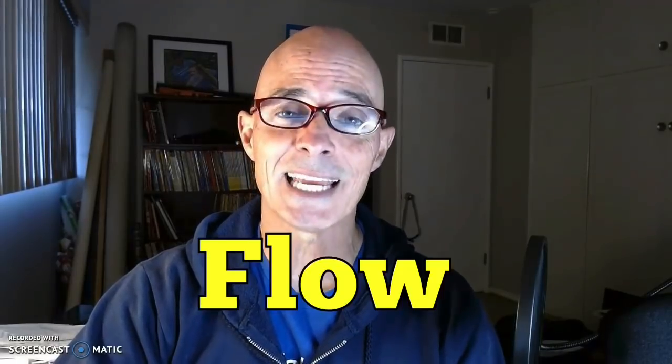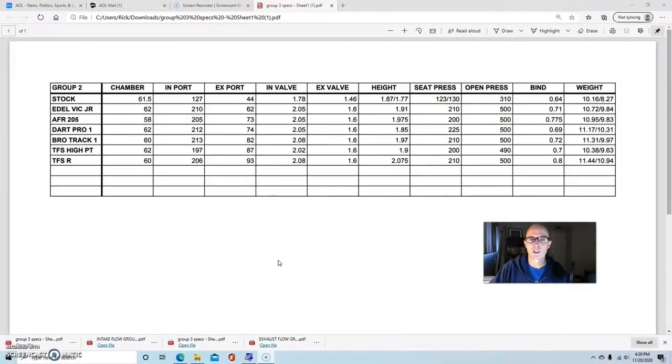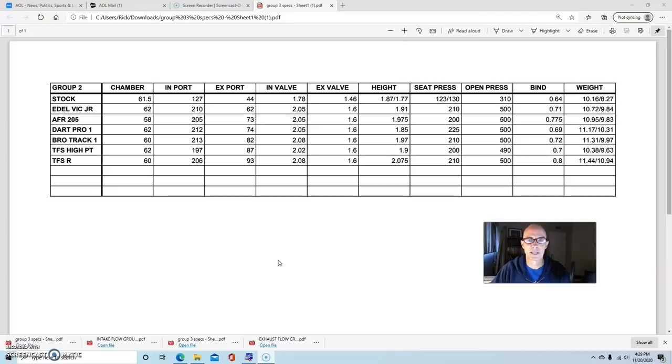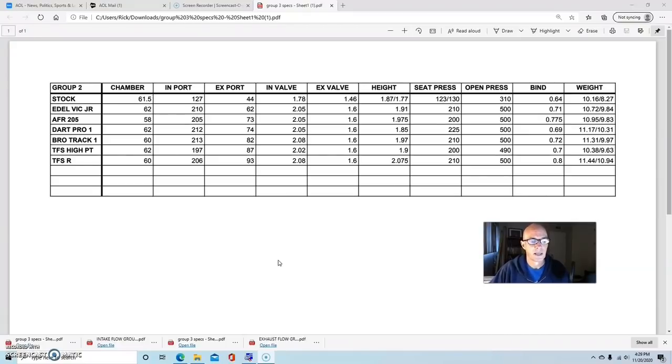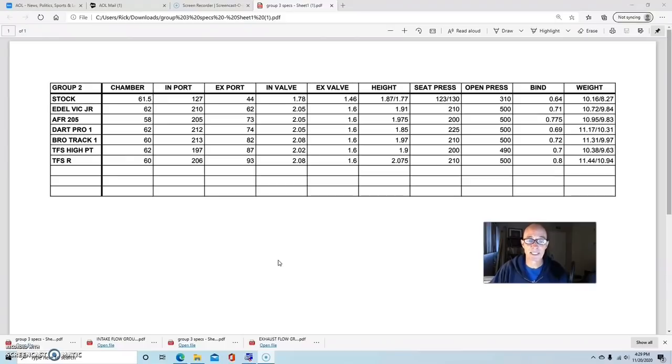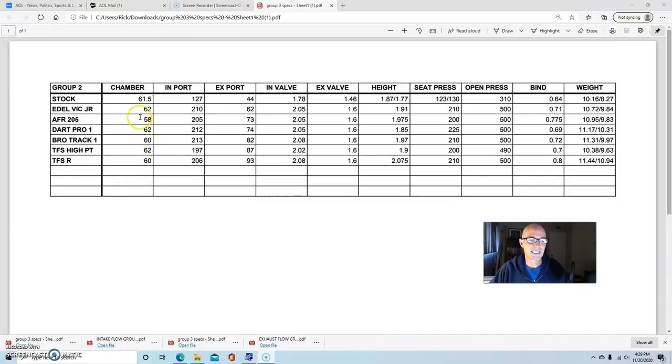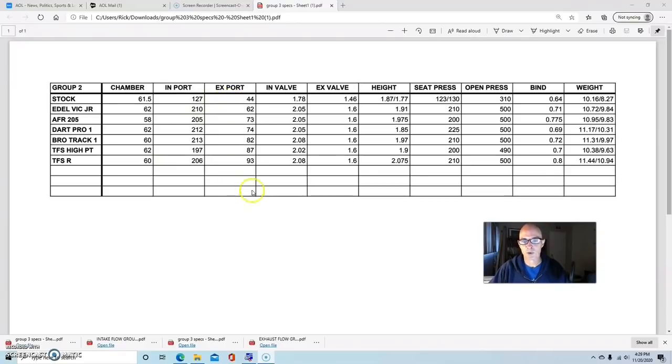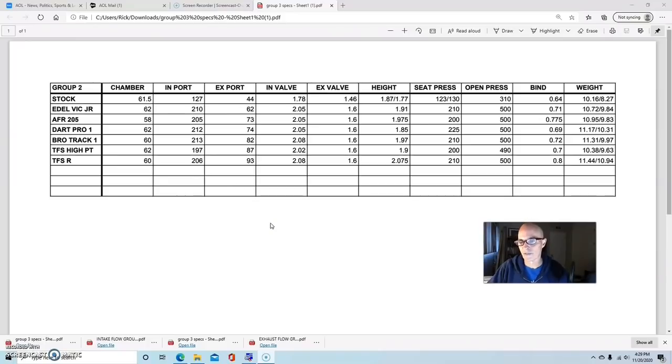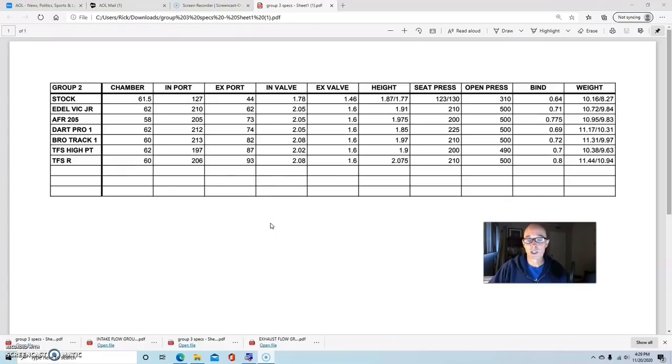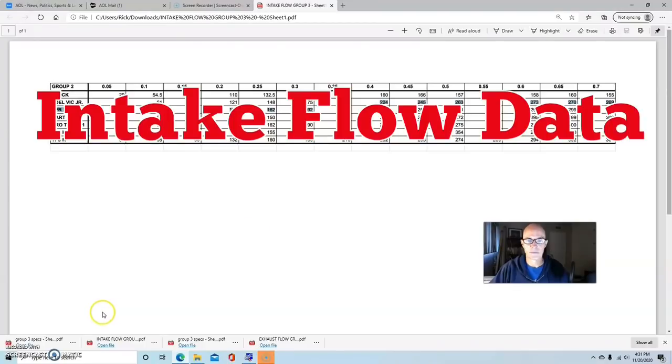Let's start off by taking a look at the specs. We're going to look at the intake and exhaust flow, then follow that up with the power level. Starting with the stock E7TE iron head, the factory 5-liter head, we also have Edelbrock Victor Jr, an Airflow Research 205, a Dart Pro 1 210, a Brodix Track 1 M2, and a pair from Trick Flow - both the TFS High Port and the TFS-R. You can see chamber sizes ranging from 58 to 62 cc's, intake and exhaust port volumes, valve sizes, and spring information.